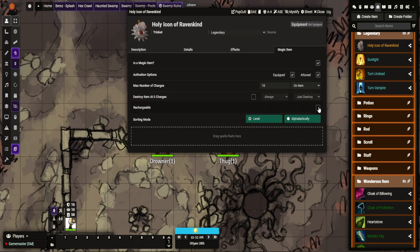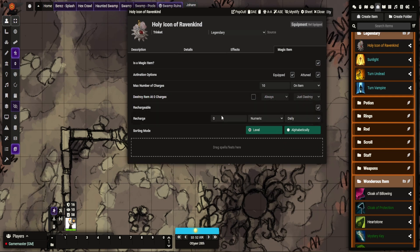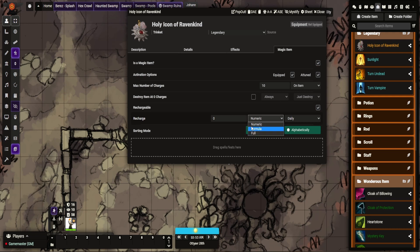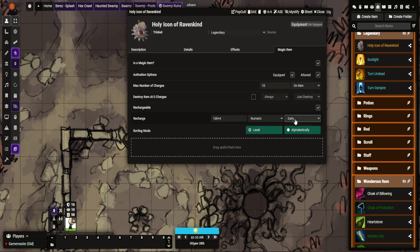This one is rechargeable. Here you can pick how it recharges. So numeric - a flat number, so it recharges two per day. Formula, which is what mine is going to be, so for example d6 charges per day. And then full, which is self-explanatory. So mine is 1d6 plus four.